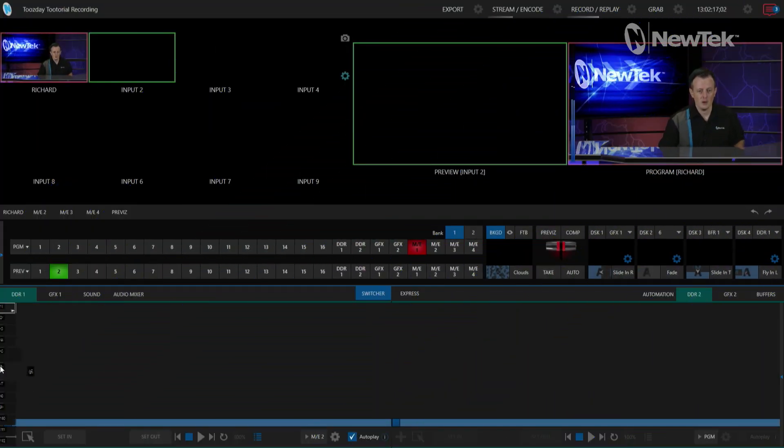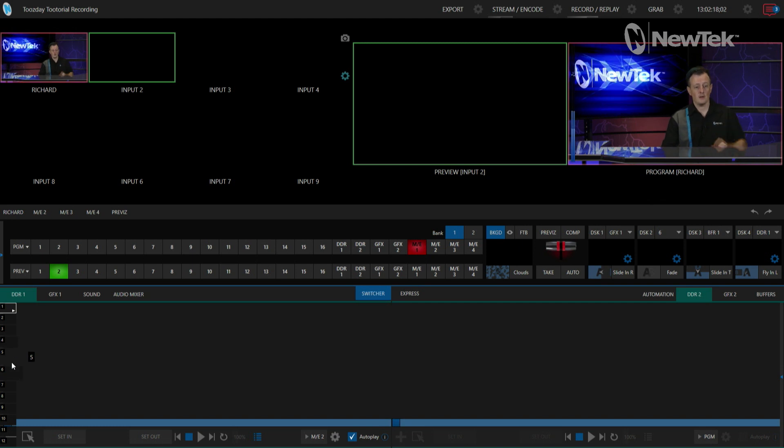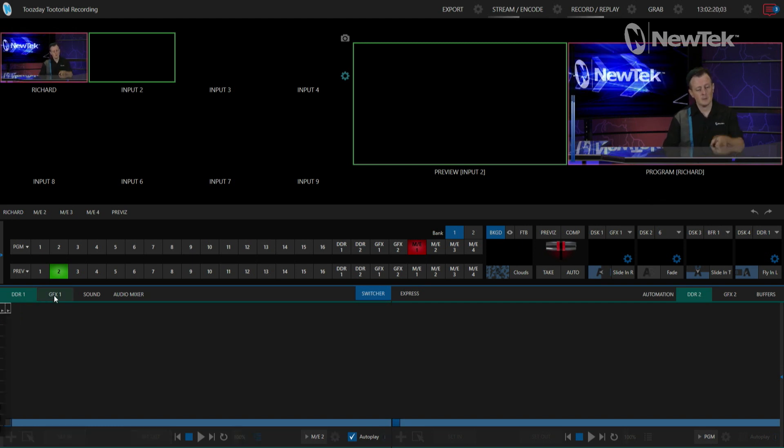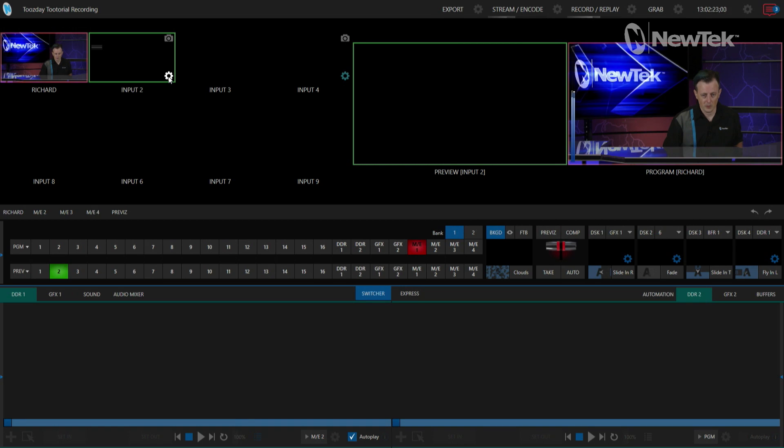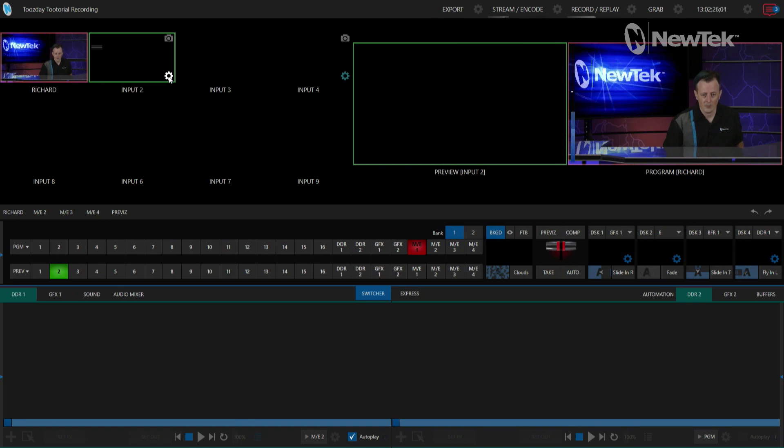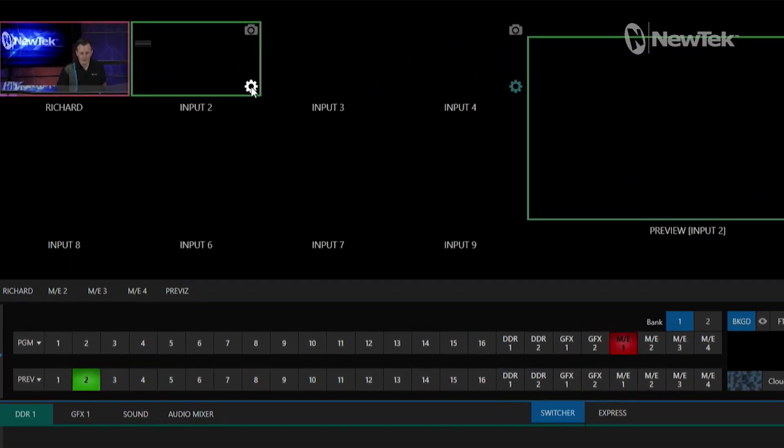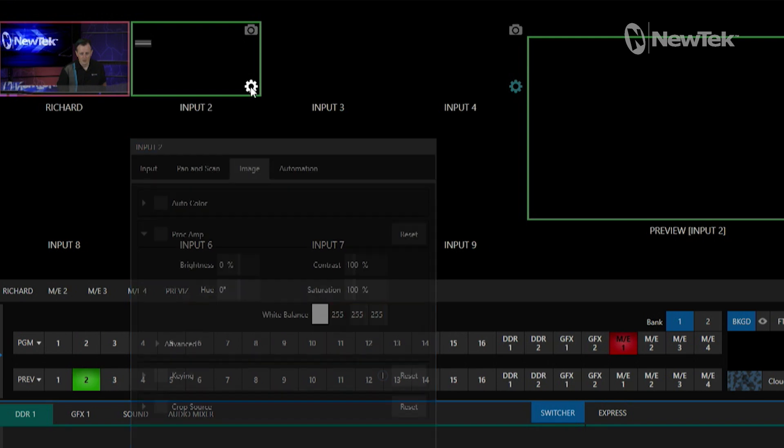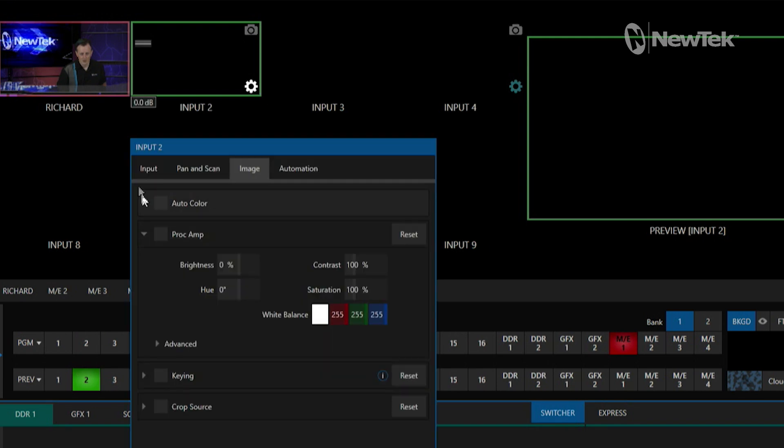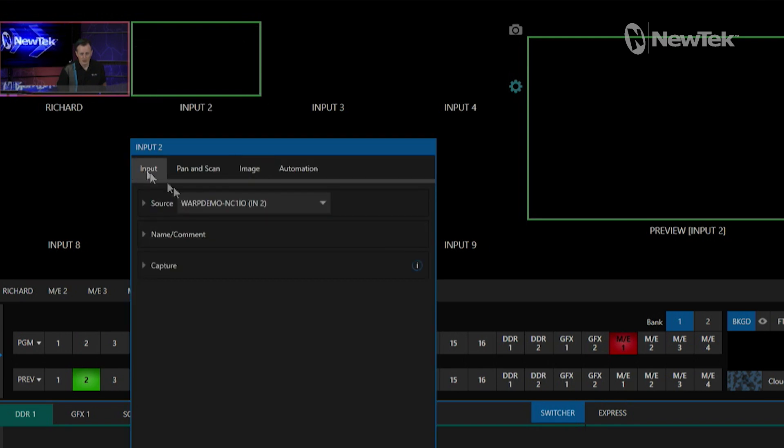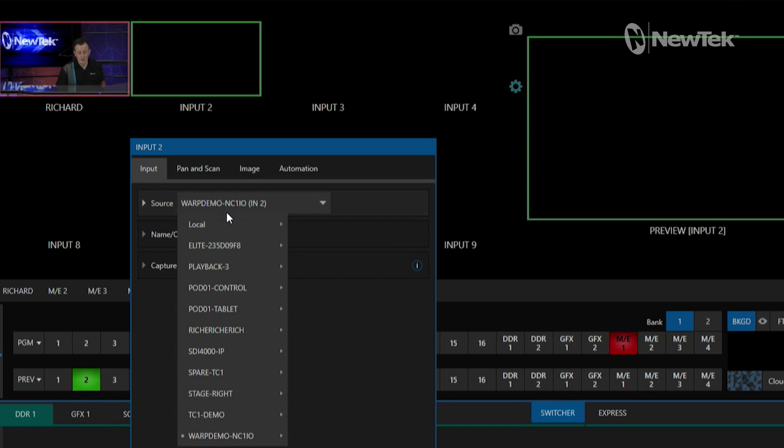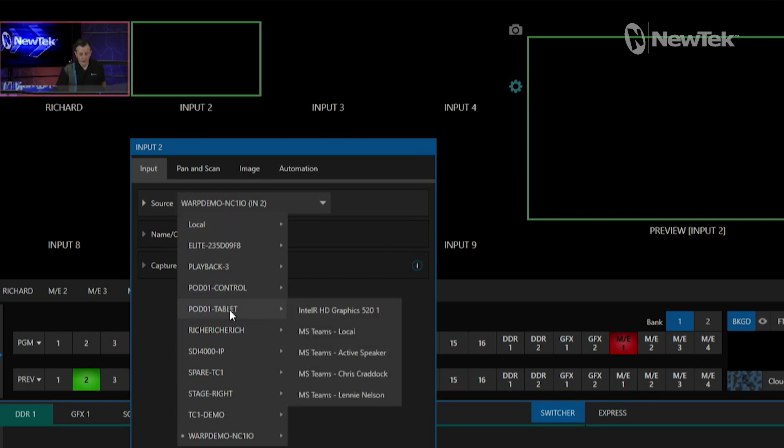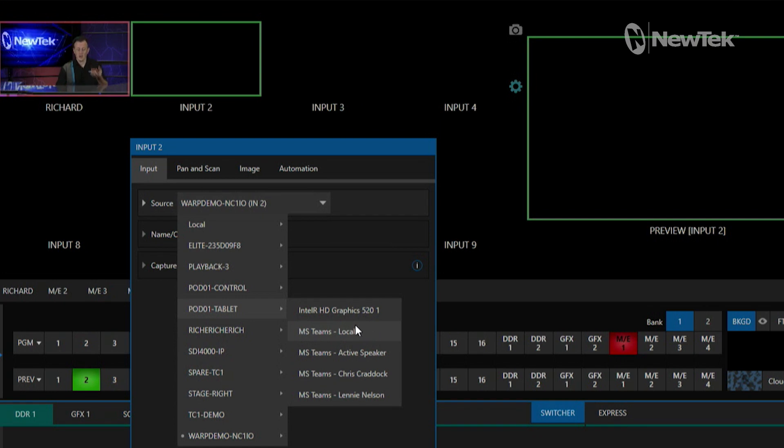We're here in the TriCaster TC1 interface and I'm going to bring my caller number one into input number two. We'll go ahead and click on the icon for that and under Input, under our Sources, check this out. I'm going to now go to my tablet, which is what my Teams call is currently broadcasting on, and now you'll see I have options to send different channels from Microsoft Teams to my specific inputs.